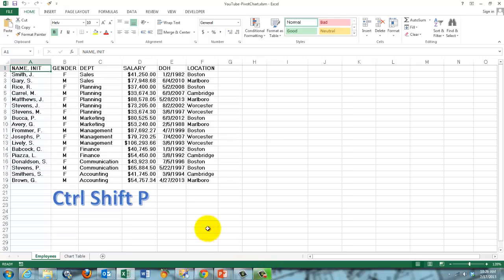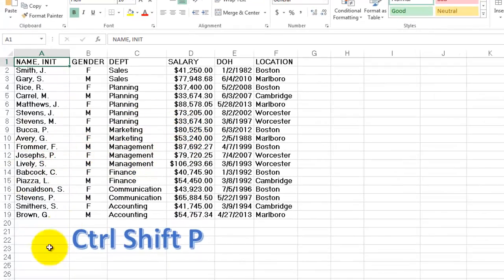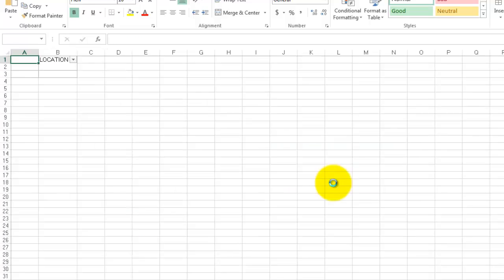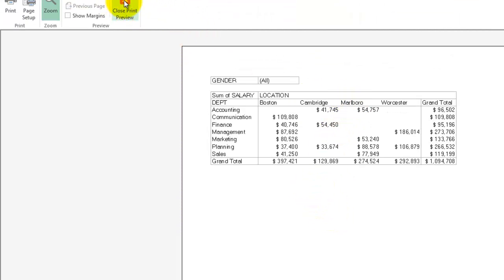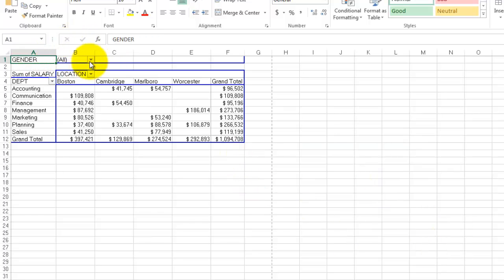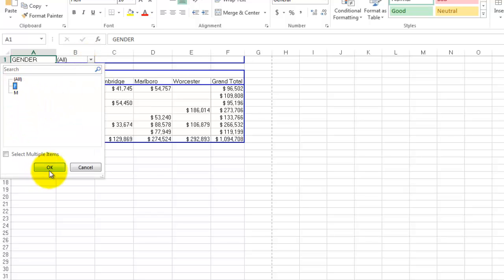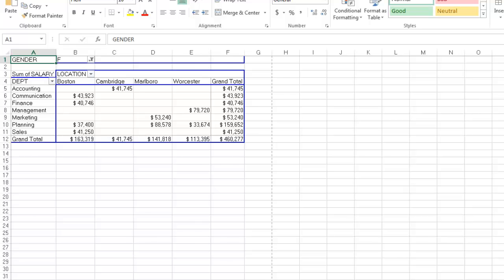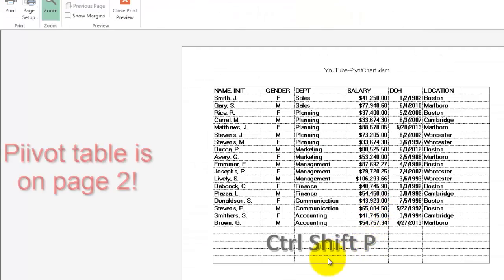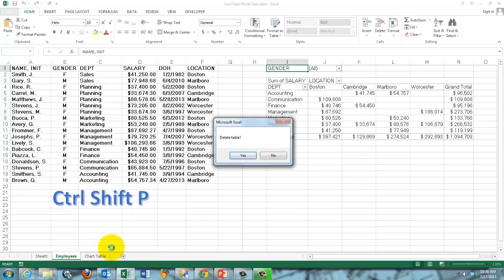Testing Ctrl-Shift-P to create a pivot table — on a new sheet, I'm going to say yes. And there it is. When I close the print preview, it asks me do you want to delete this table. I say no. Notice there is a filter on top for gender. If I say I only want the situation for females, this is what you get. Let's do it again with Ctrl-Shift-P, this time not on a new sheet. Close the print preview — there is your table to the right. Delete the table — yes.